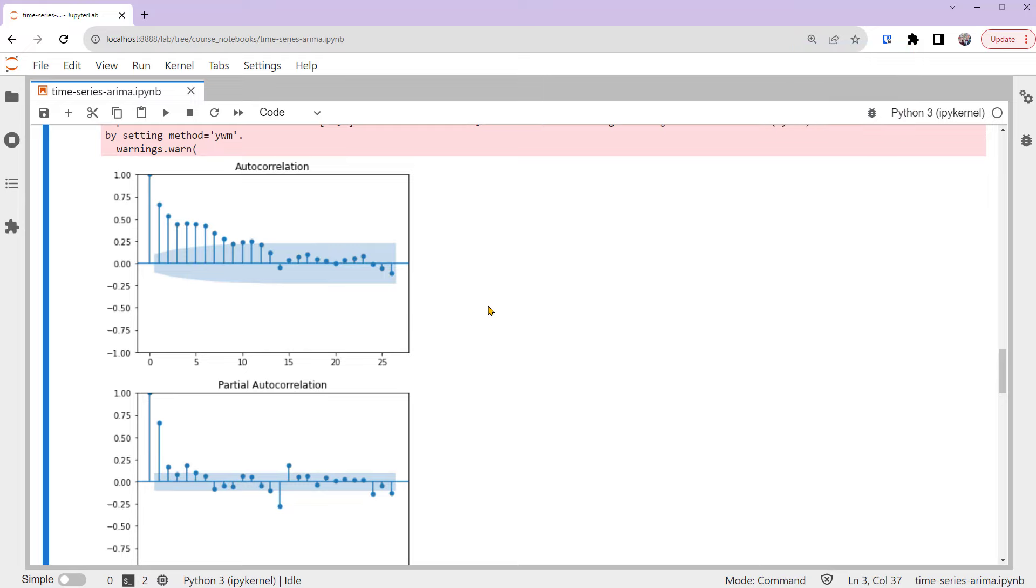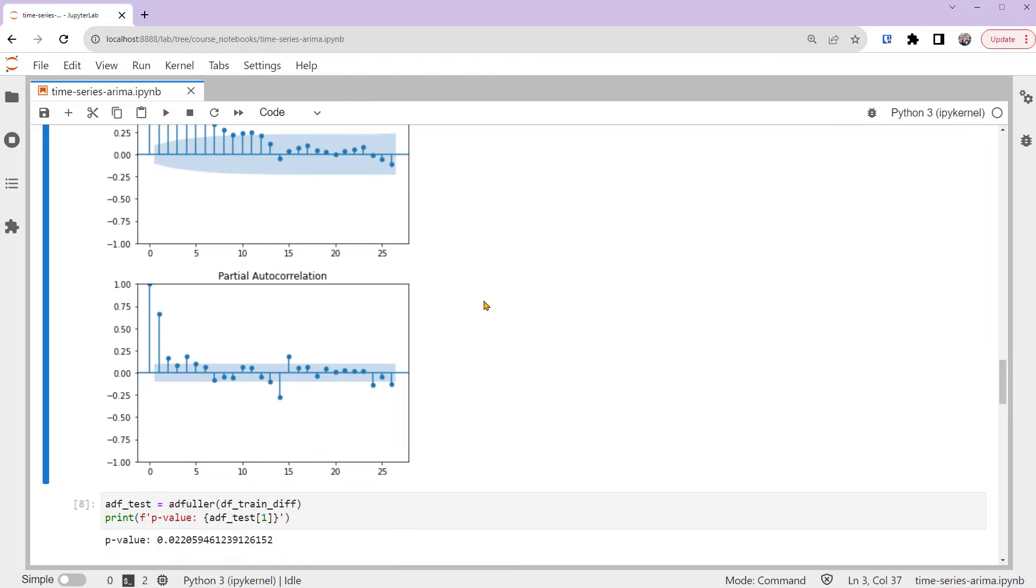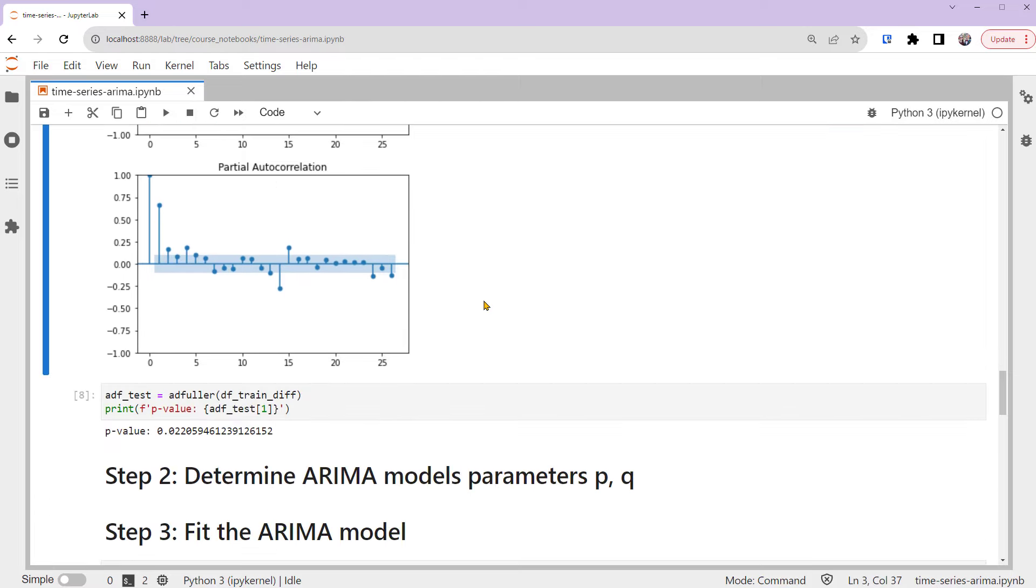As you can see, it can be hard and highly subjective to select appropriate values for the parameters of ARIMA models. You may try multiple models to find the best one for your needs. After deciding the parameters of P, D, and Q, we can fit the ARIMA model in Python.